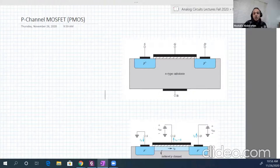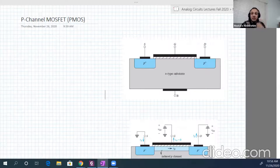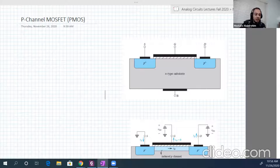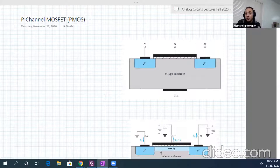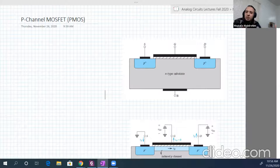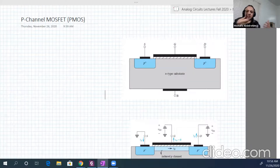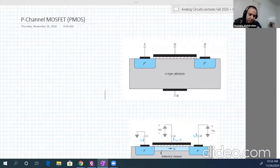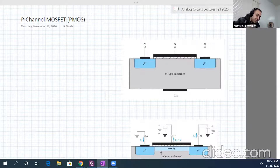In this lecture we will again be in two parts. In the first part I will demonstrate the PMOS transistor, giving examples about it and how we combine it with NMOS transistor to get some useful applications. In the second part we're going to introduce the main application for transistors in general — amplifiers.